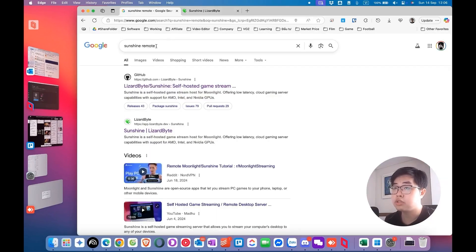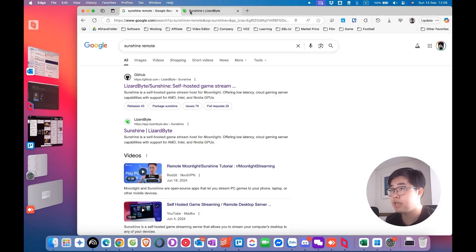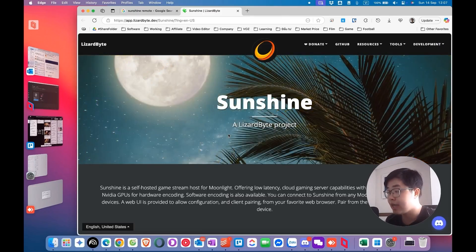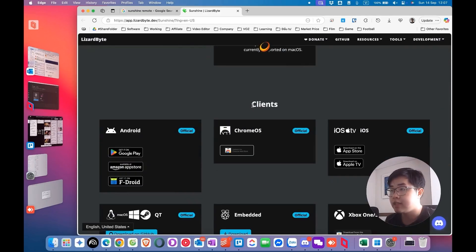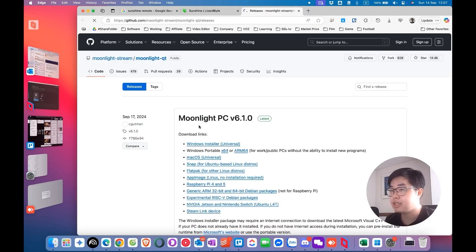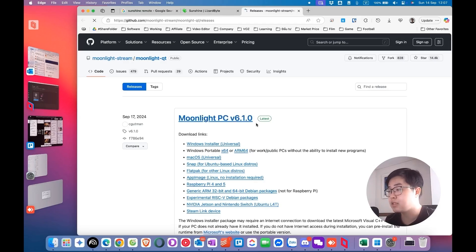First of all, go to Google and search for Sunshine remote, and you will go to the Sunshine homepage. If you want to use your Mac device as a client and connect to a host device, you will scroll down and find the client section. To install the client for macOS, choose the option 'Download from GitHub'. The client software is Moonlight, and its latest version is V6.1.